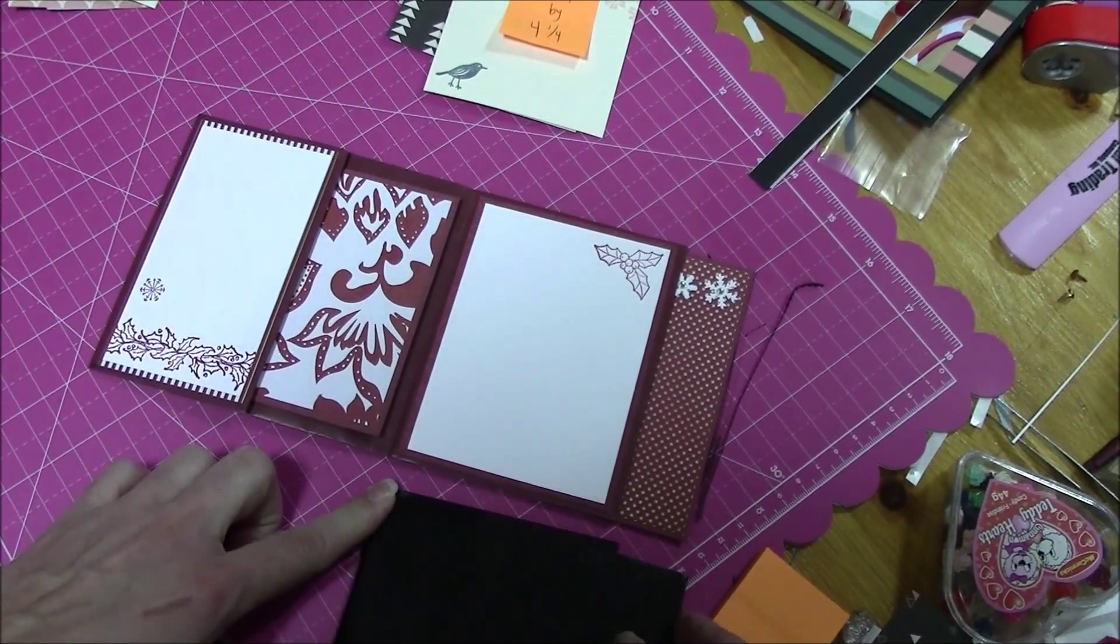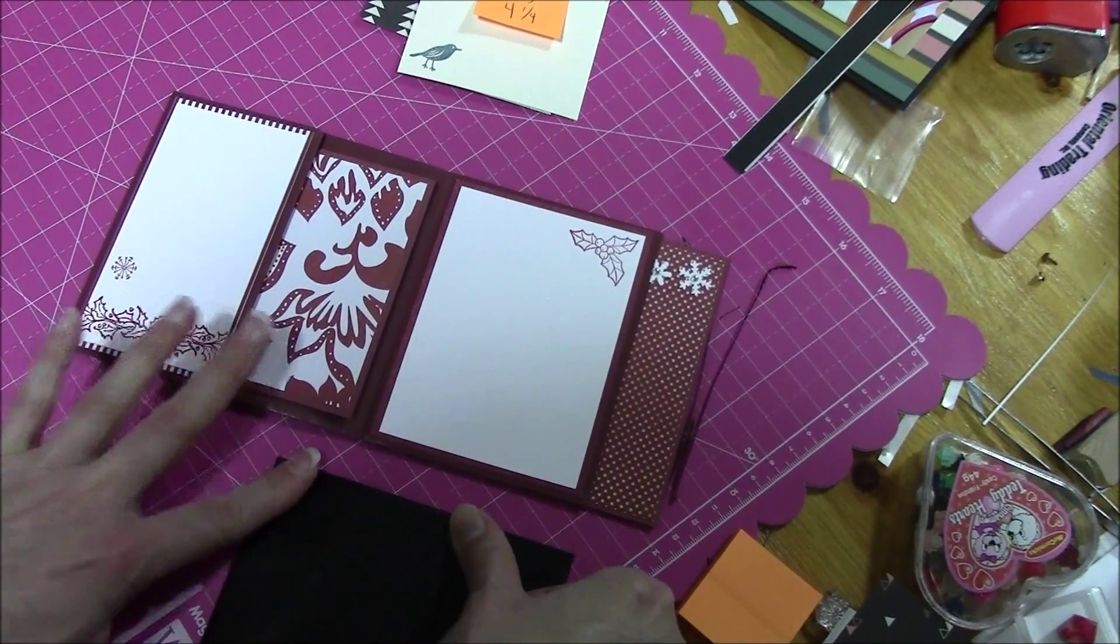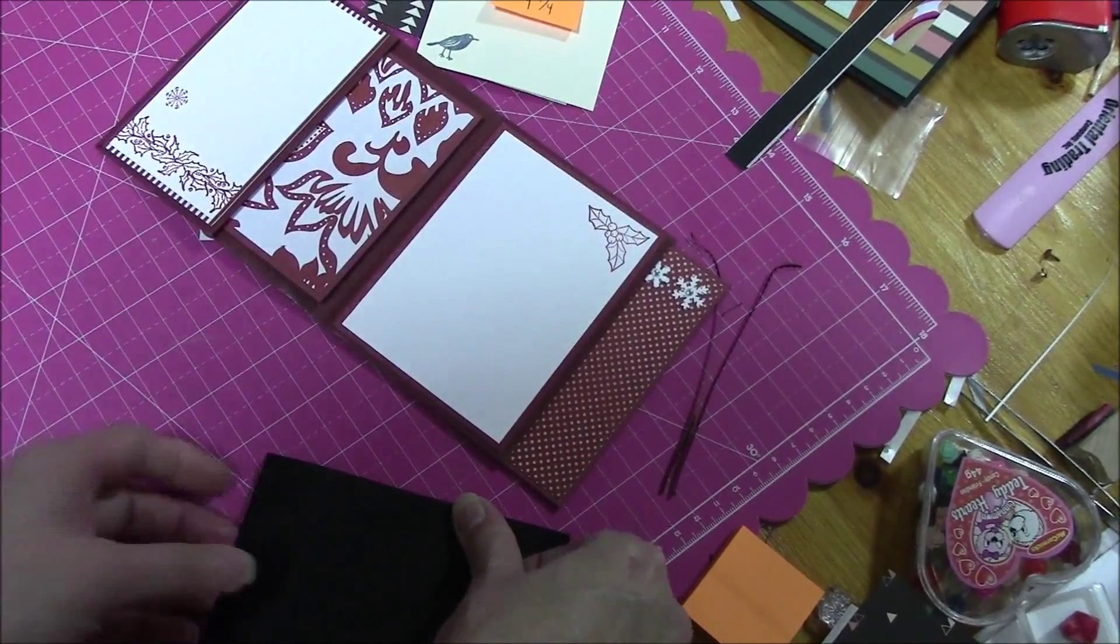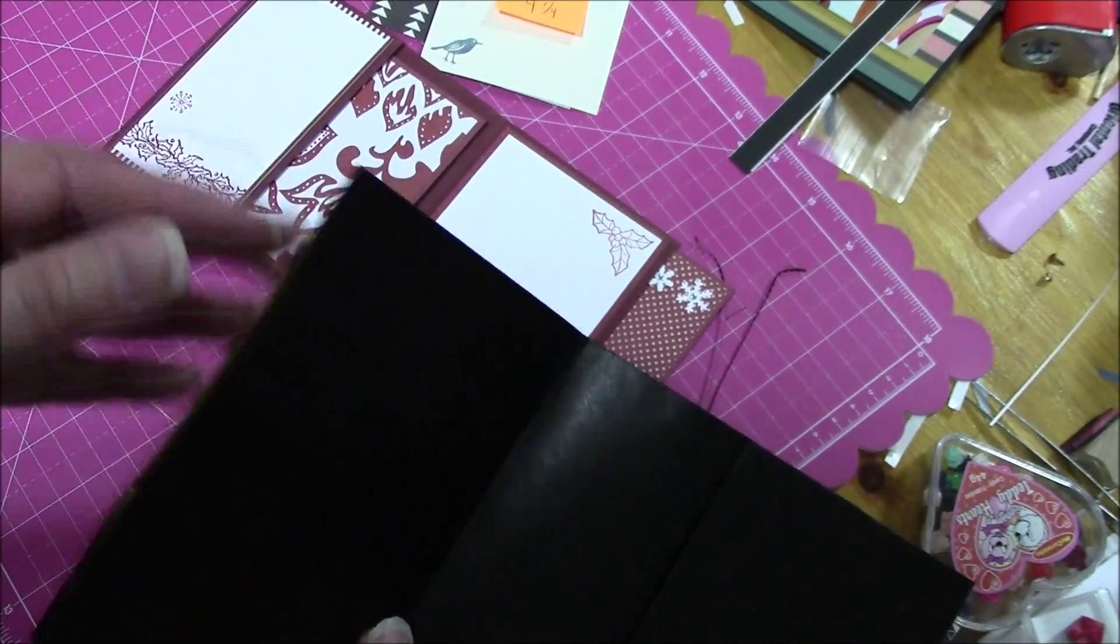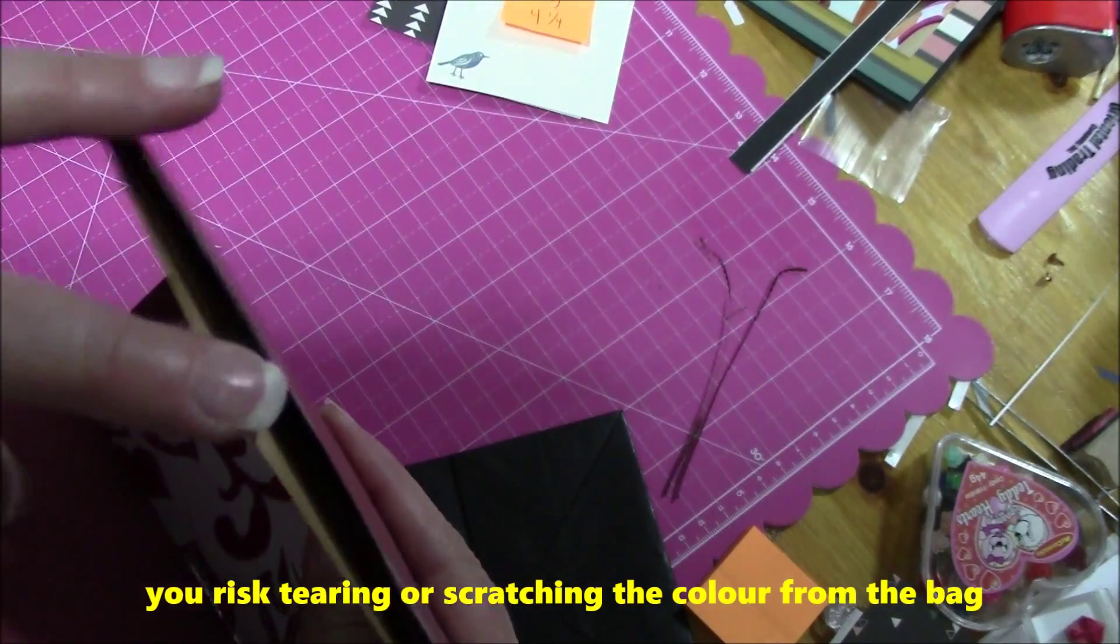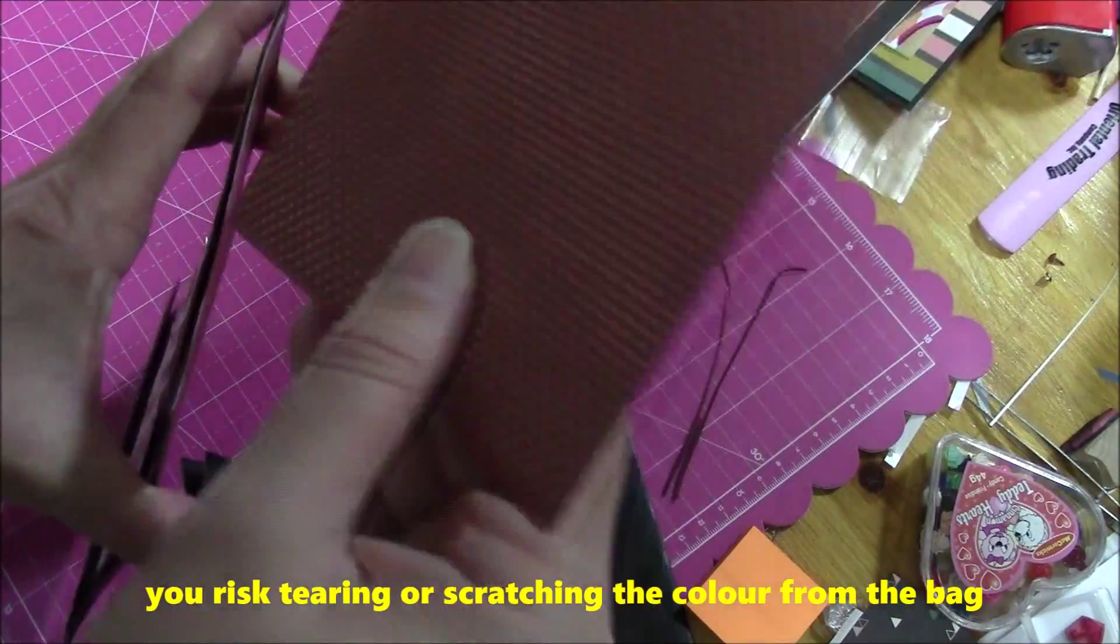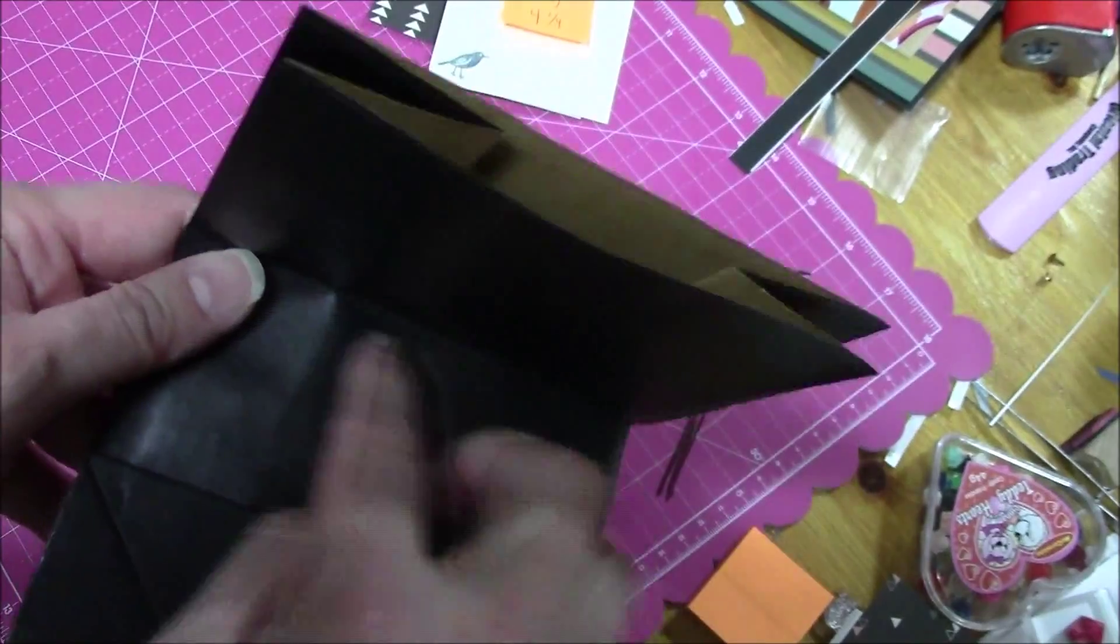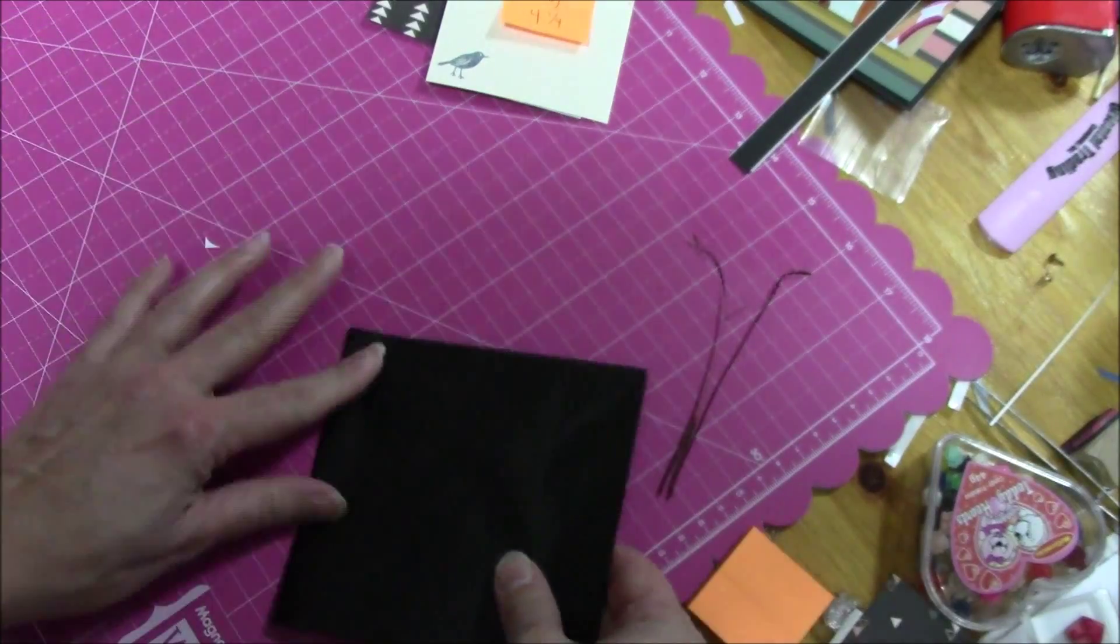I don't suggest using a bone folder or your scoring board because it's delicate. And it's not black the whole way through or burgundy the whole way through. So, what I found is if you use a scoreboard and the bone folder, it wrecks it. So, don't do that. Okay. So, this is the back. This is now the front.